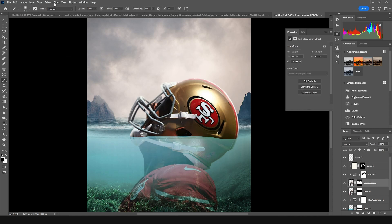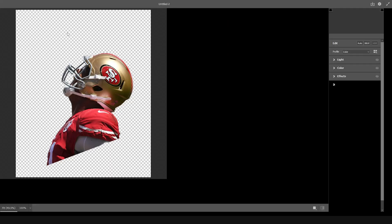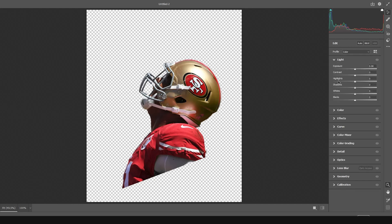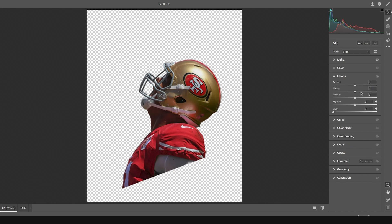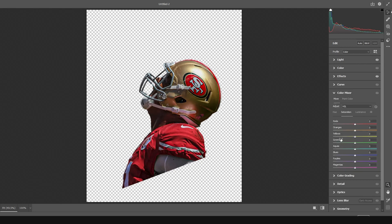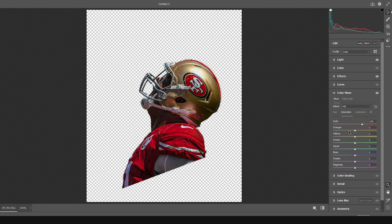Click on the base image, go to Filter, and select Camera Raw Filter. Let's drop down the highlights, increase the shadows. Then go to Effects and increase the Clarity and Texture. Go to Color Mixer and increase the saturation for Red and drop down the Luminance. Go back to the Saturation tab and drop down Orange, Yellow, Green, and Aqua as well.